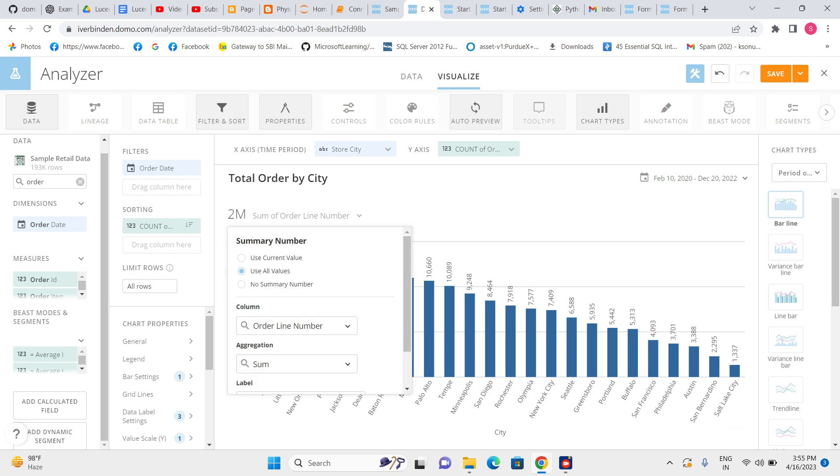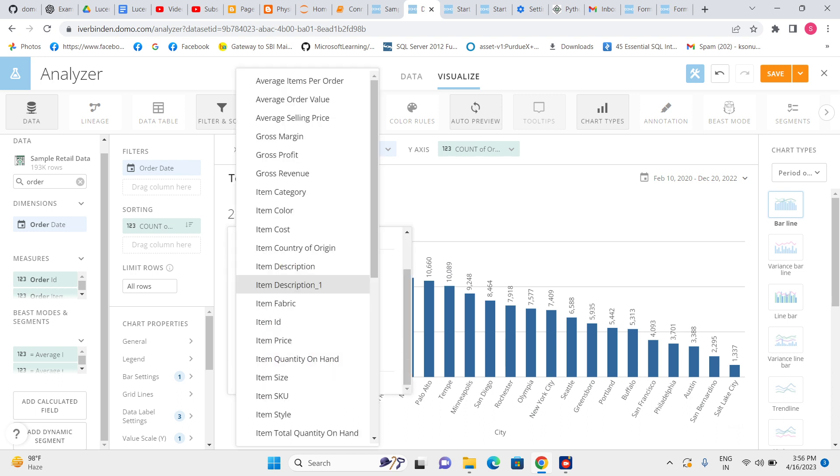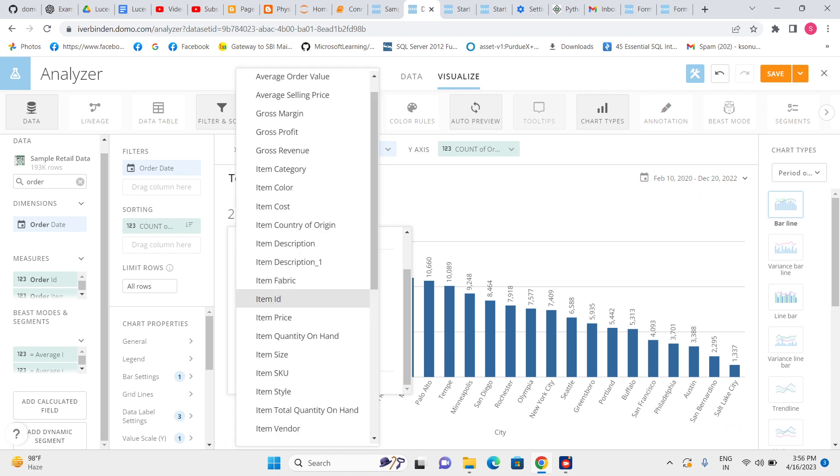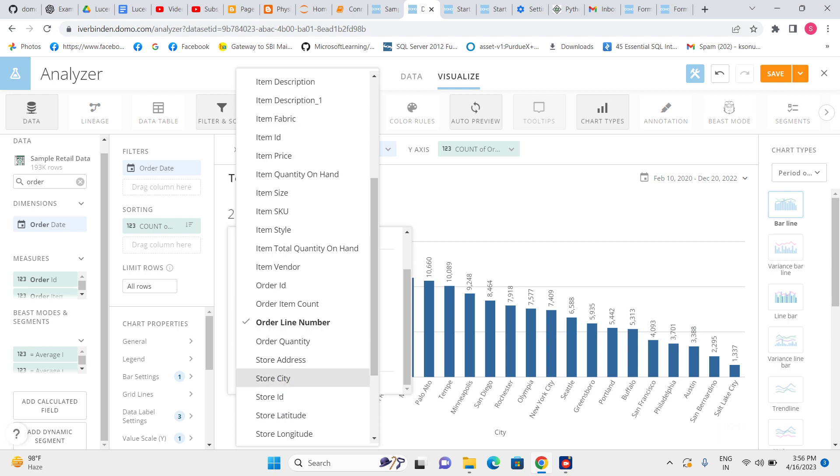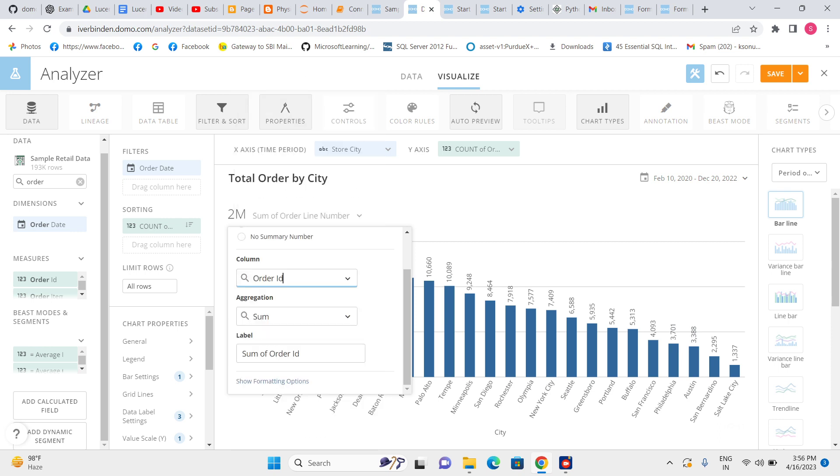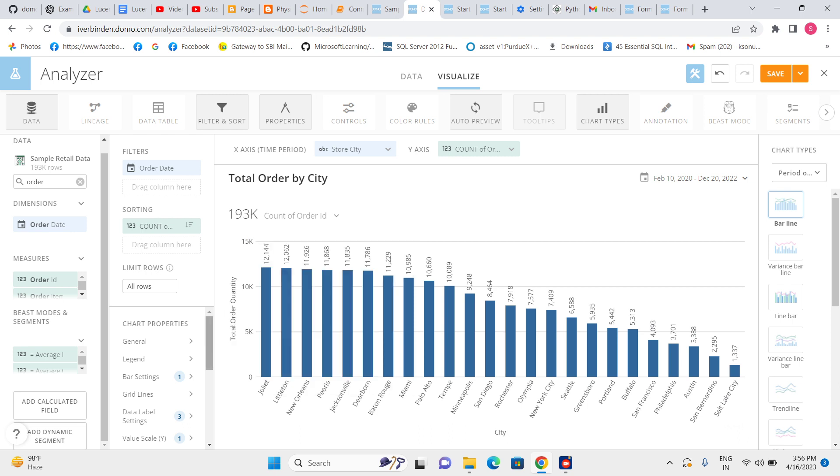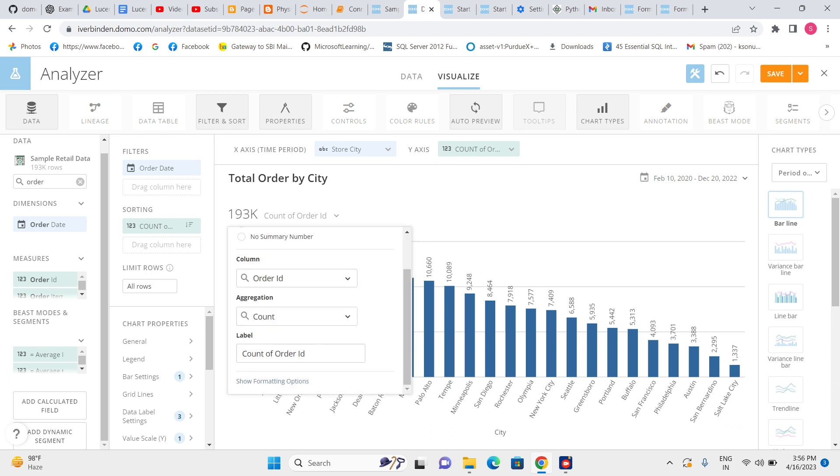And some numbers would be appropriate, so here it should be like total order quantity. Order ID—this is the sum of order ID, so let's keep total order ID. Total order.